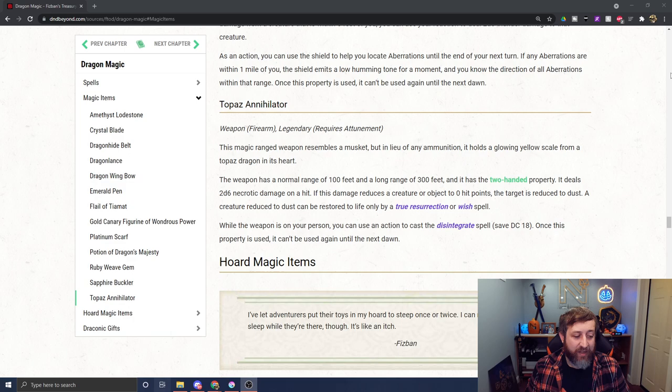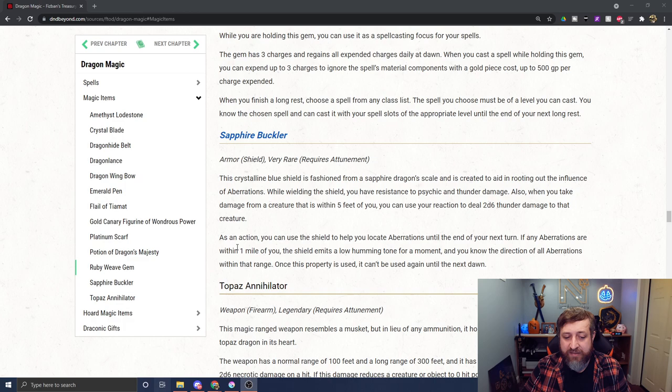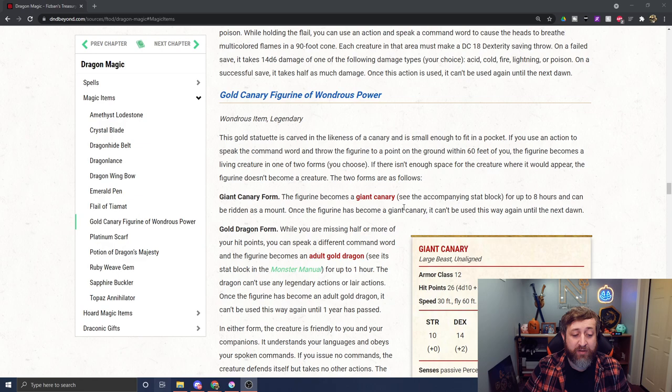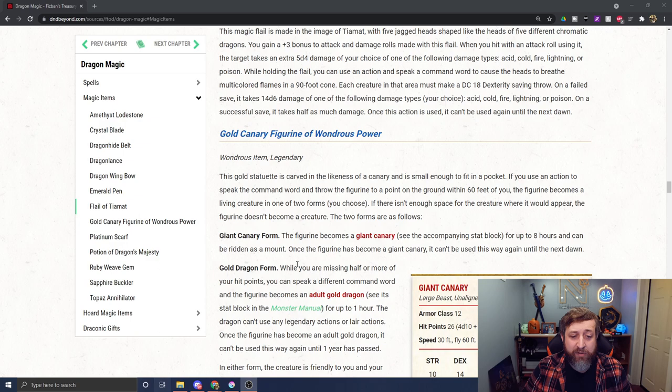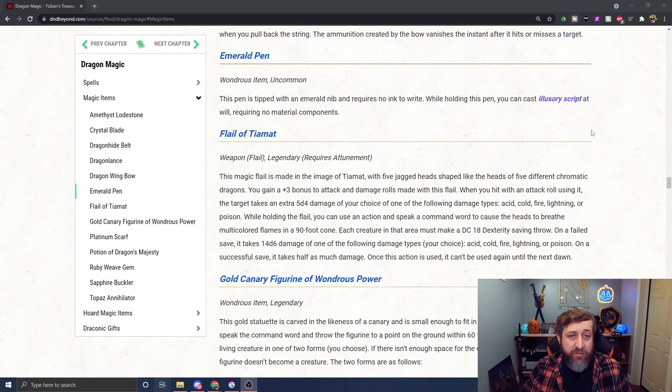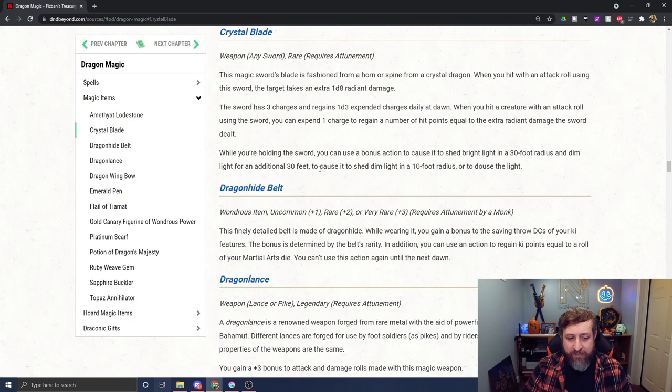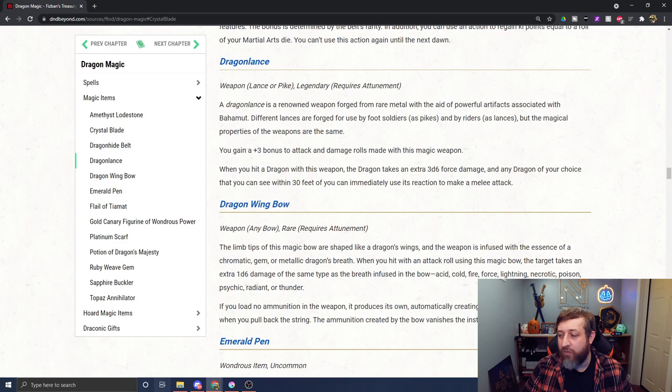I like the Sapphire Buckler in that it has some resistances but also gives you reactive damage. The Potion of Dragon's Majesty, who doesn't want to turn into a dragon? The Figurine of Wondrous Power is also nice because this is a non-attunement magic item. If you're playing someone evil and can get access to the Flail of Tiamat, it's pretty awesome. It is a very powerful and useful legendary weapon. I also like flails and non-typical weapons, so that's cool. But I think the three standouts for me are the Crystal Blade as a pretty badass sword, the Dragonhide Belt as finally a magic item for monks, and then the Dragonwing Bow, an actual magic bow that's not something very rare or legendary, whatever the Oath Bow is.